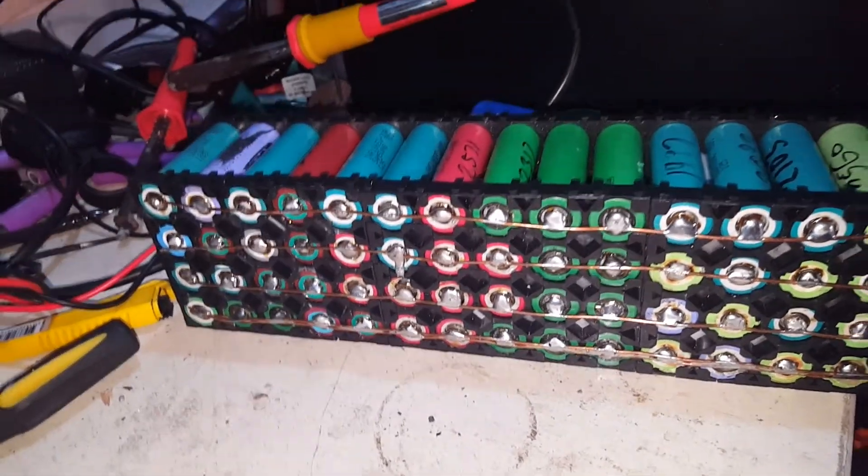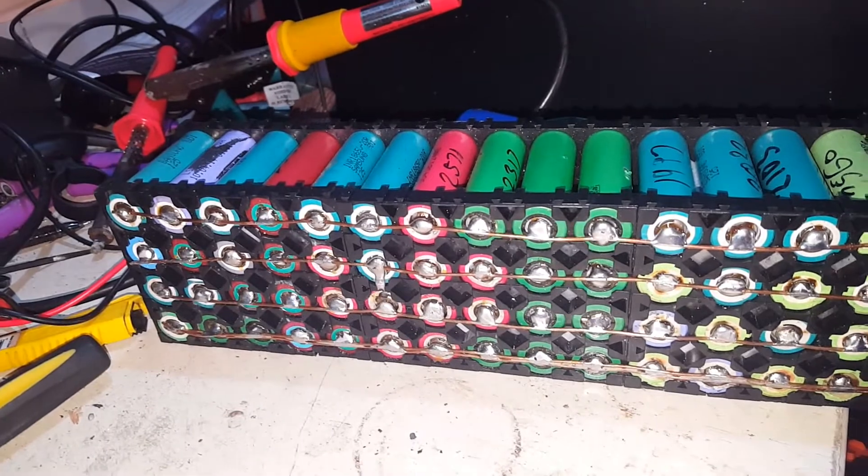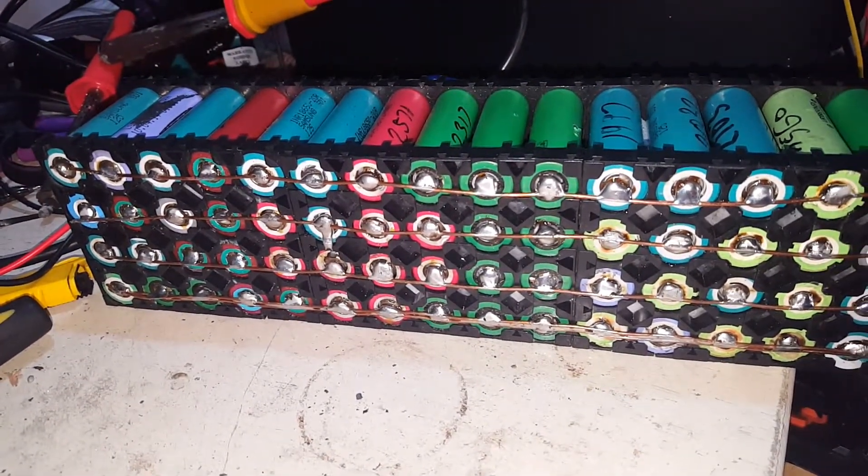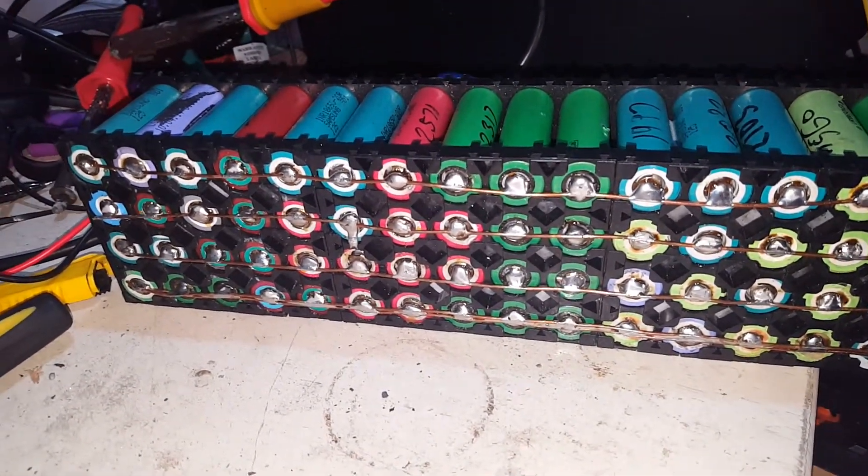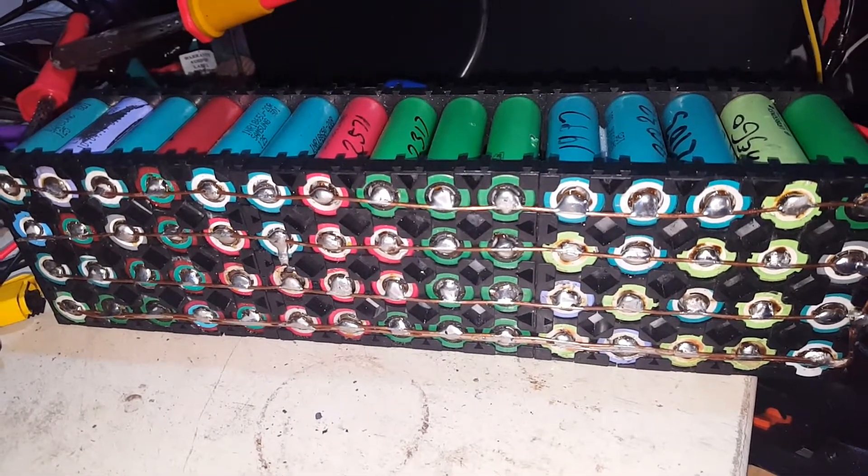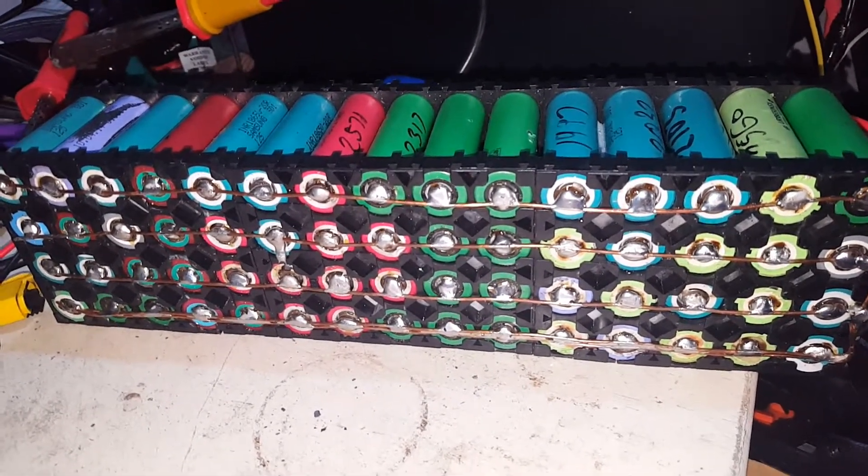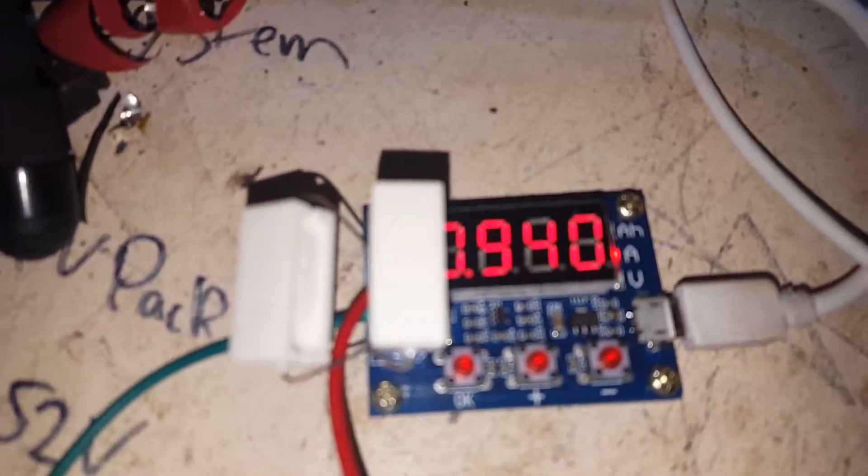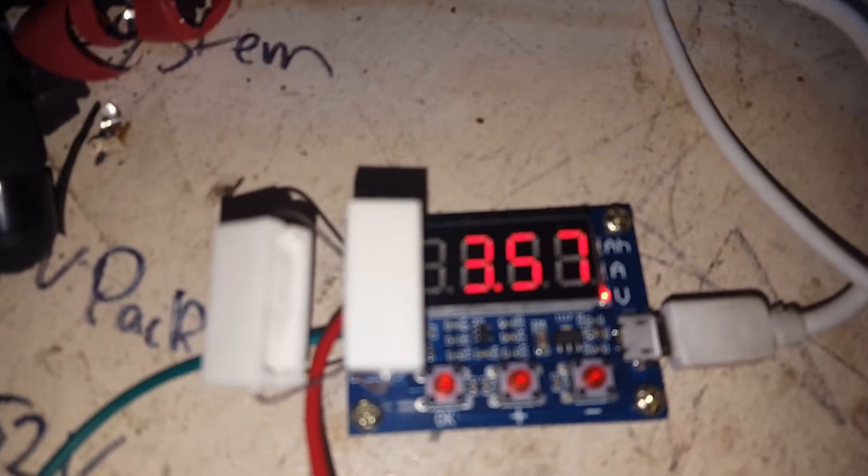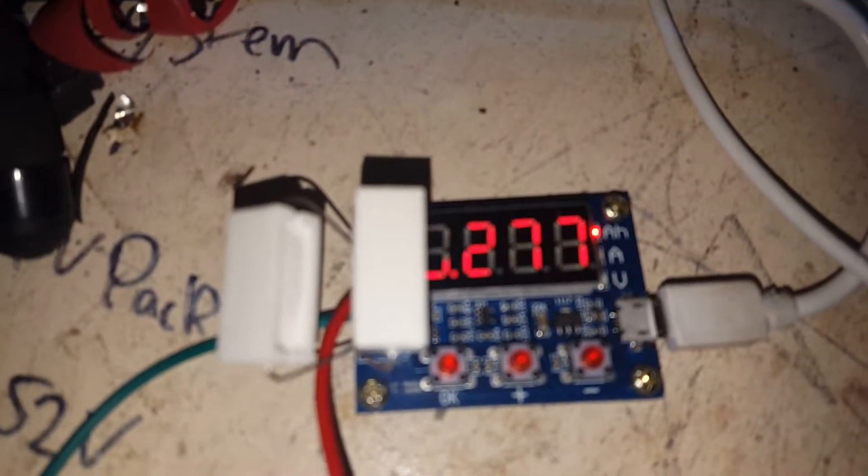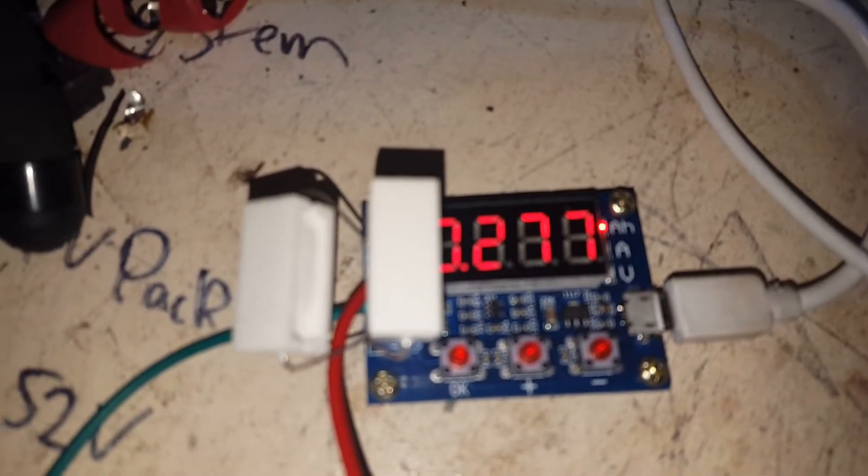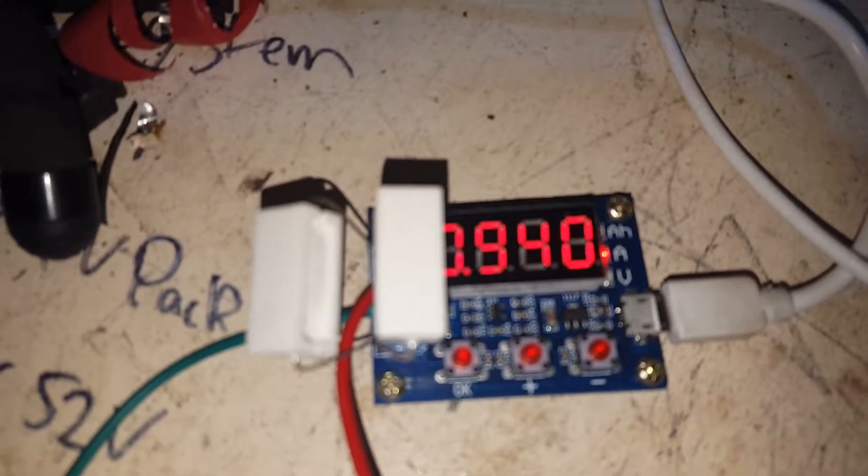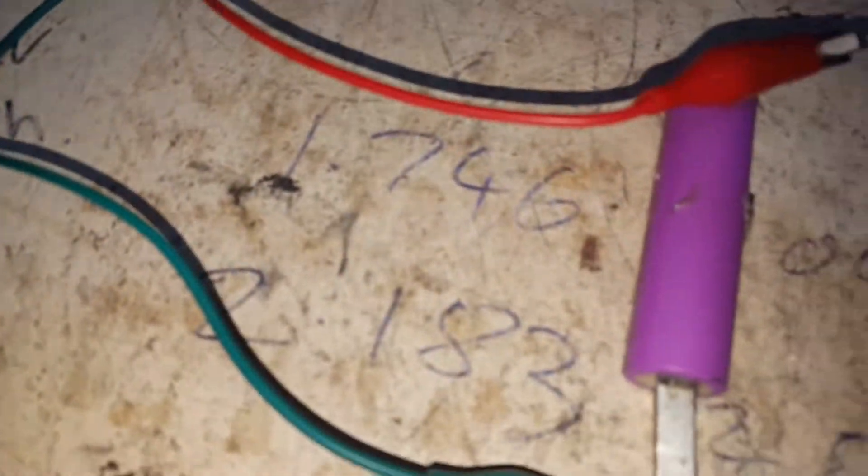So that one's just getting topped off now, probably we need to let it sit overnight so it settles down to probably 4.15, something like that, and then we'll put it on this. This is really only just discharging for the sake of it, to see what kind of measurement we get out of these.